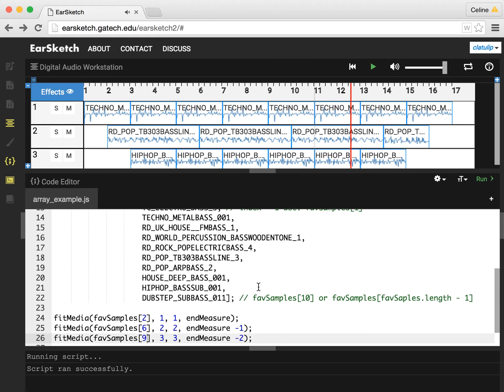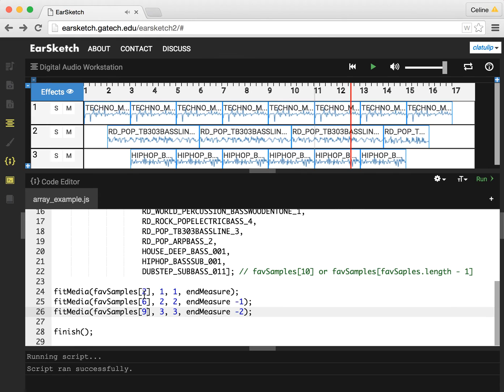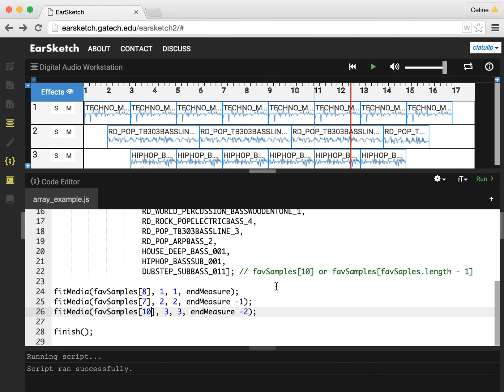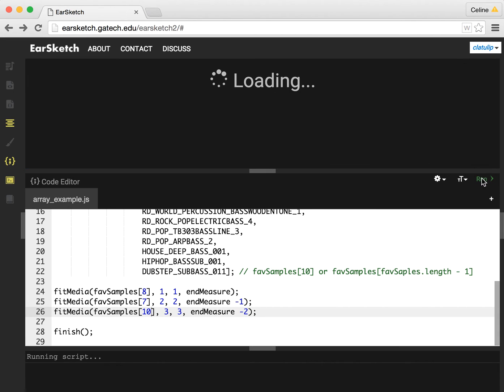And I can try some other ones. Maybe I want eight and seven and ten. And we'll run that again.